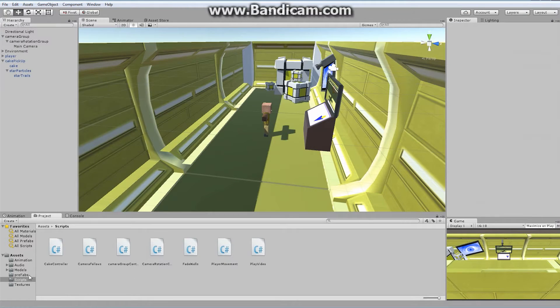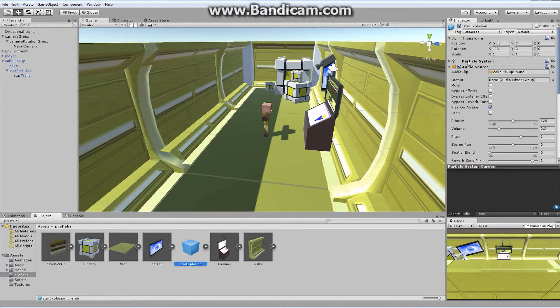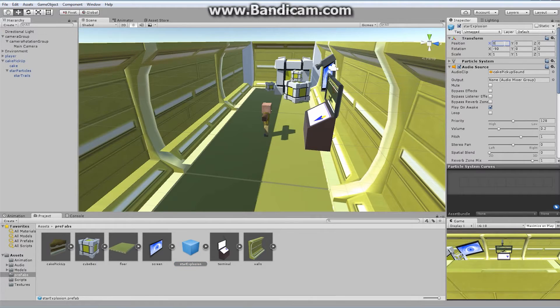I want to make sure that our star explosion is located at 0, 0, 0. Perfect.